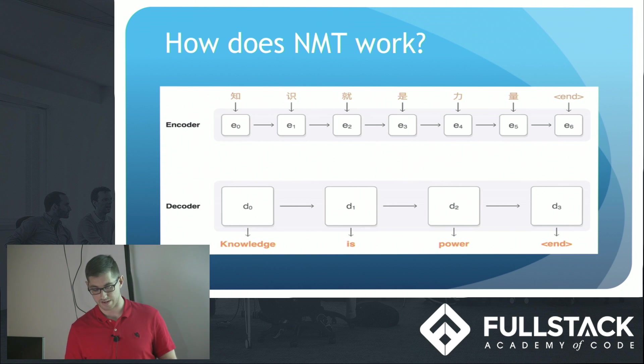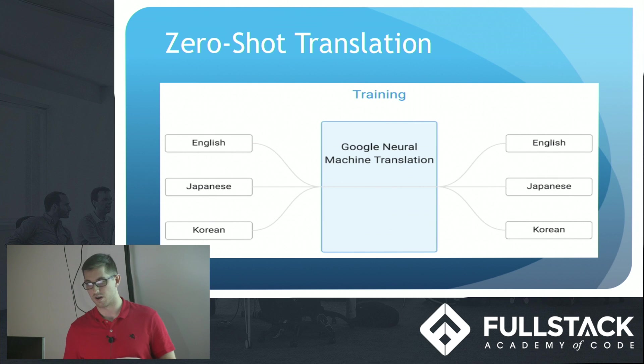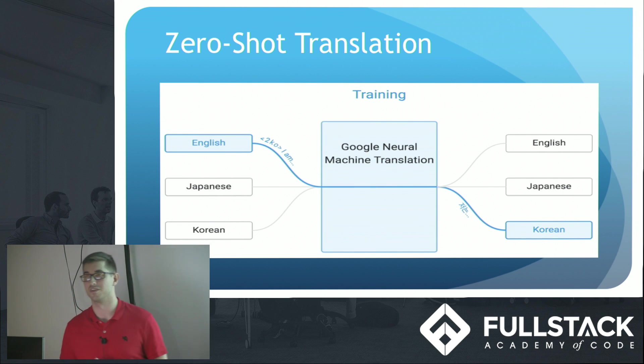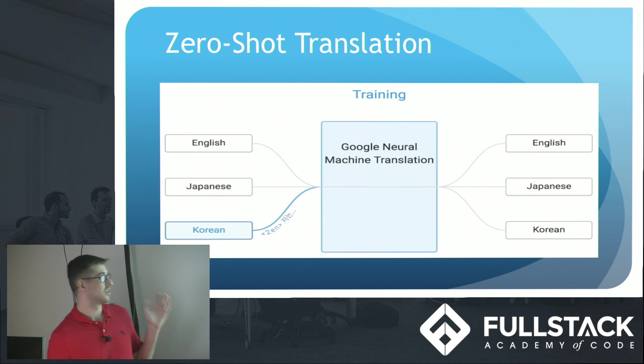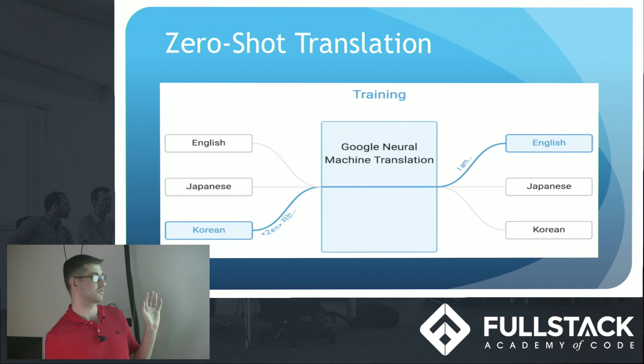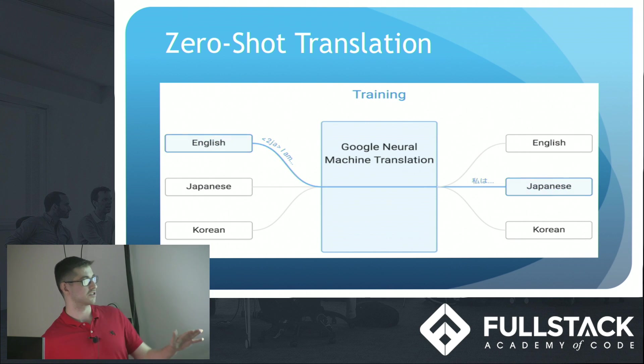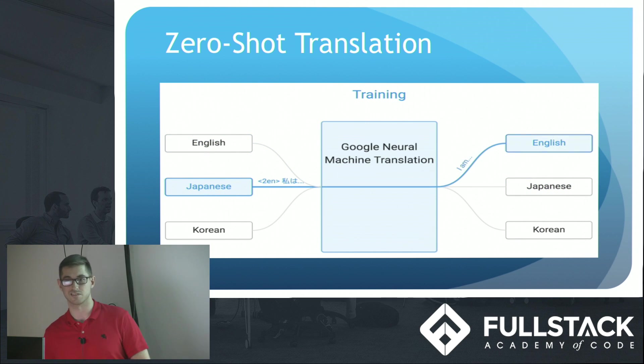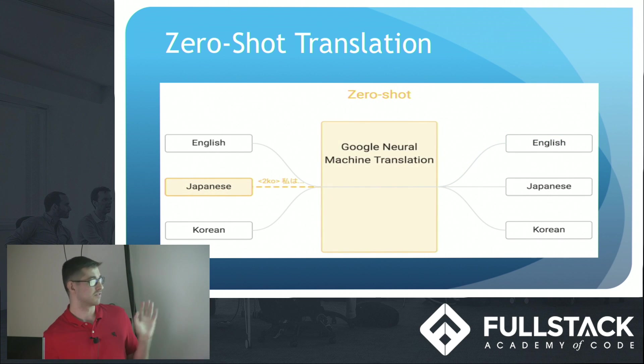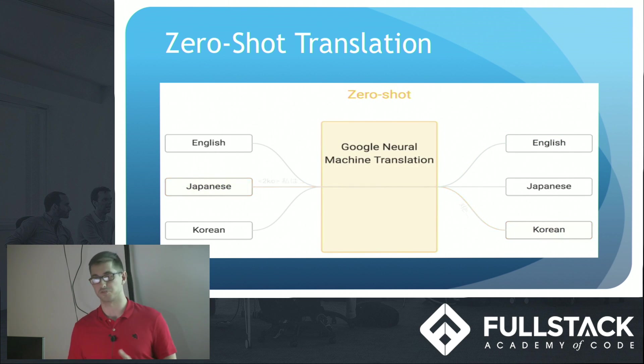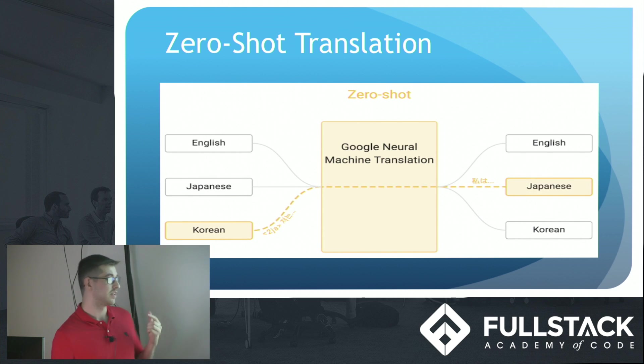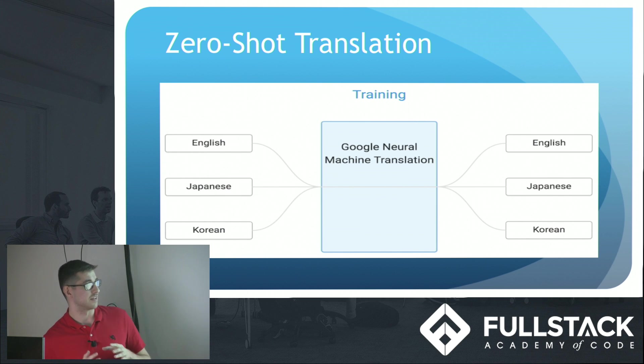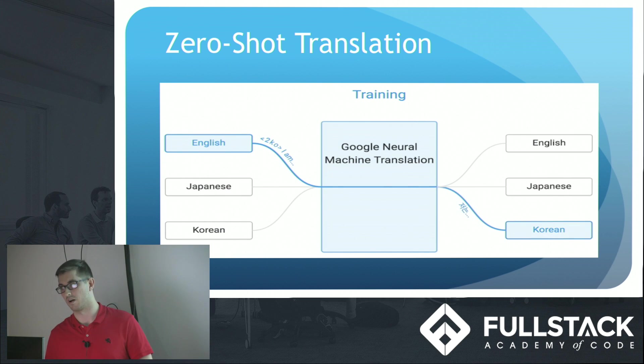And as I mentioned before about this zero shot translation model, this was one of the coolest things I thought when I was doing my research. So this computer is being trained to translate from English to Korean, Korean to English, English to Japanese, and then Japanese to English. And without seeing any training data for Japanese to Korean, it has taught itself how to translate from Japanese to Korean, and Korean to Japanese. So I thought that was a fascinating and huge advancement for translation in general.